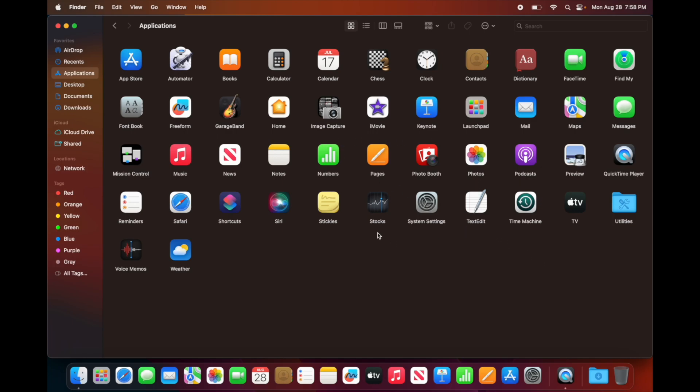Right now you're taking a look at everything that you get inside. It gives you the basics so you can get started. For example, Pages would be the same thing as Microsoft Office. Here we got Numbers like Excel.